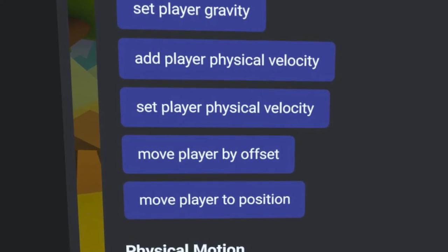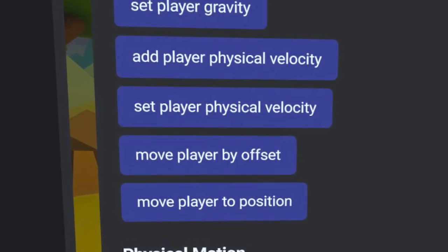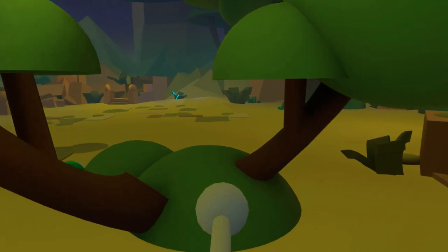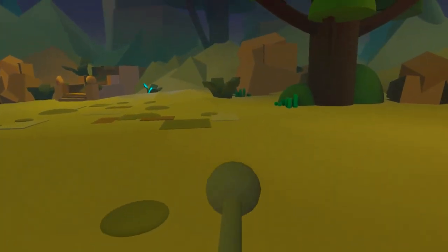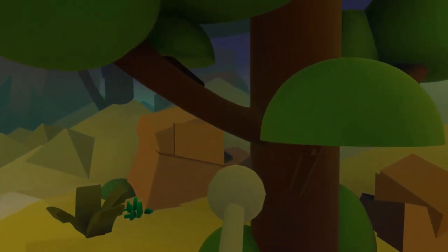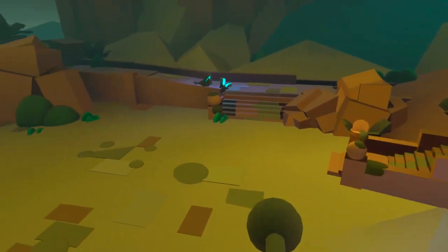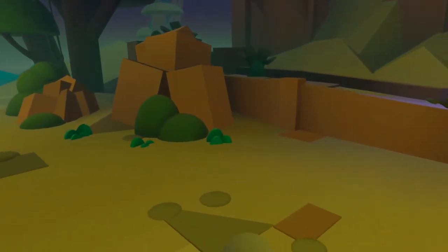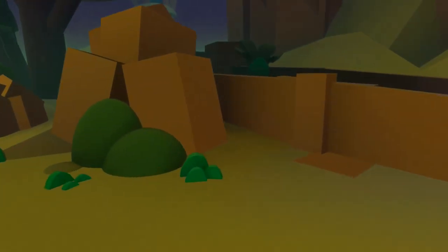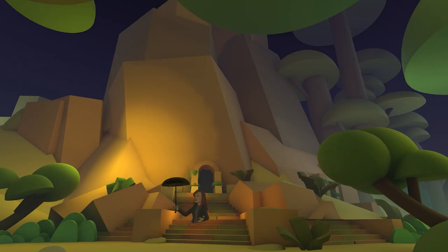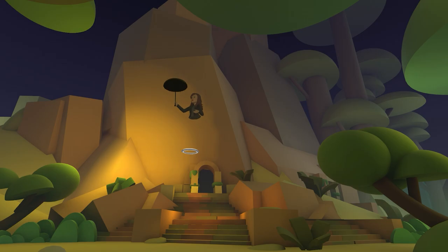With the addition of the new Move Player code blocks, as a creator, you now have the ability to create flying mechanics that you've never had before. I've created a magic wand that lets you fly simply by pointing it in the direction that you want and pressing the index trigger. But it doesn't have to be a wand. You can use any object that you like.